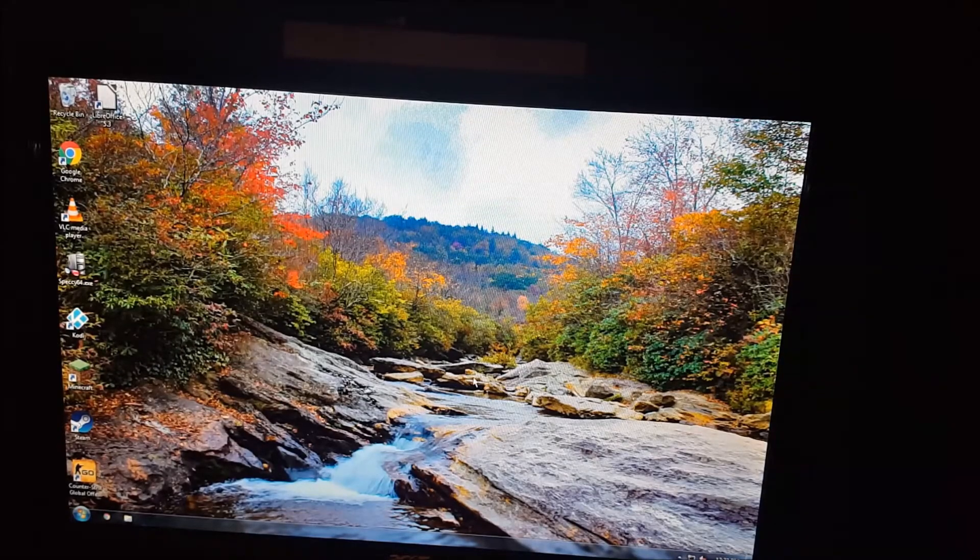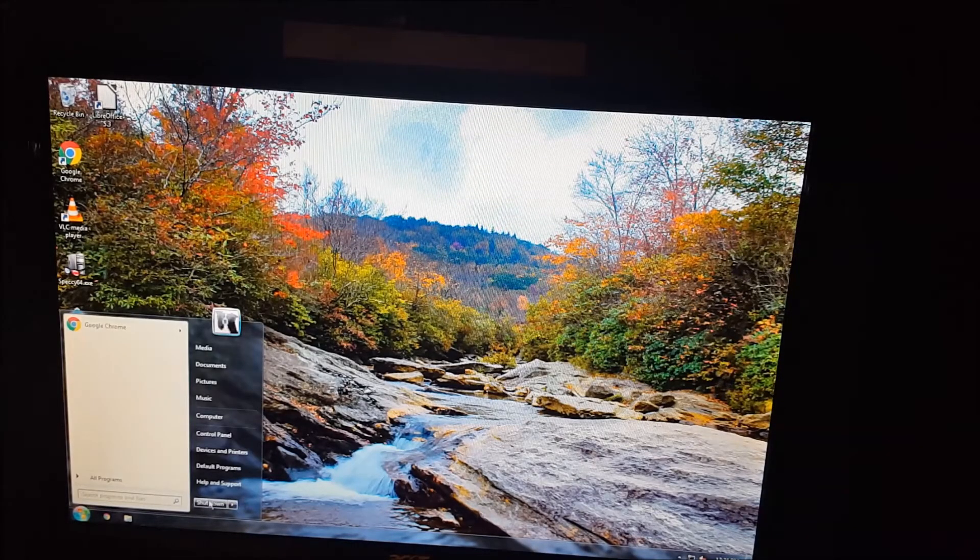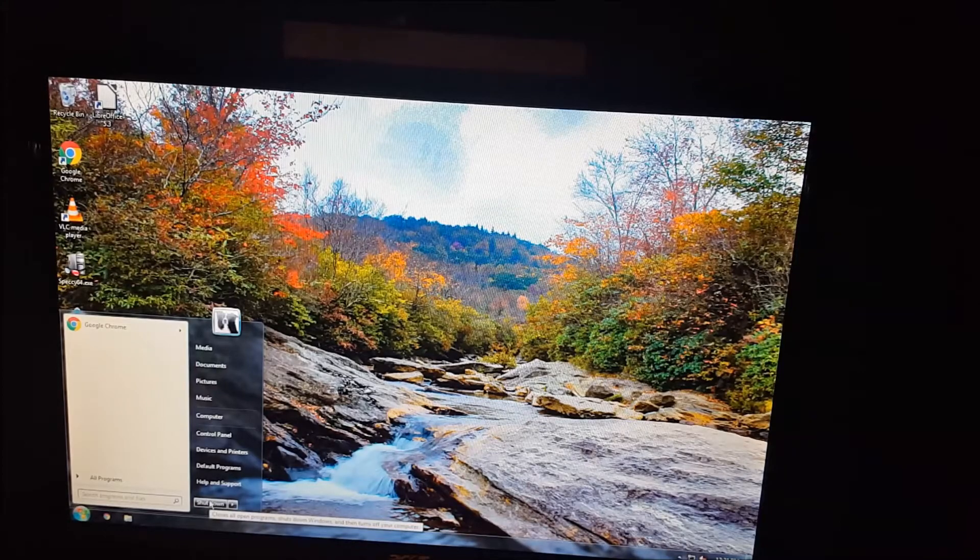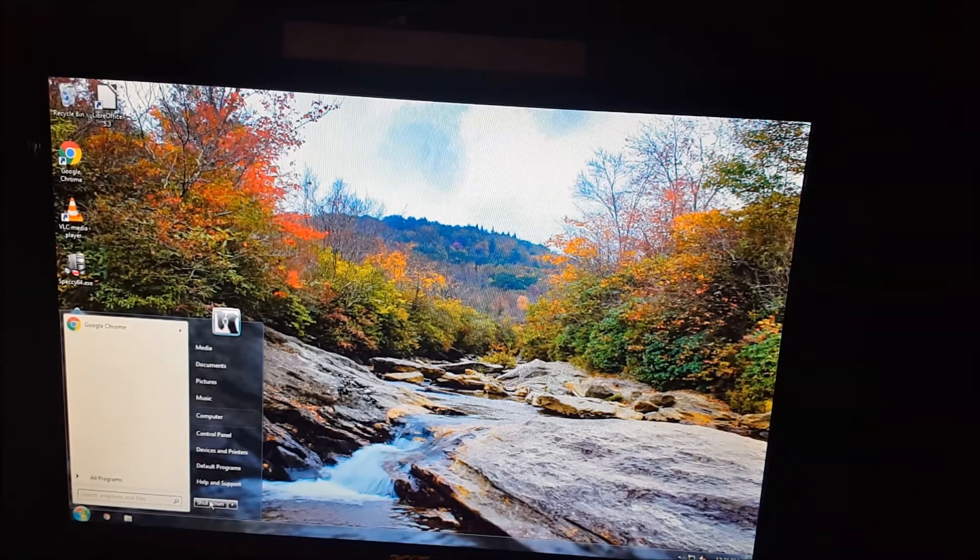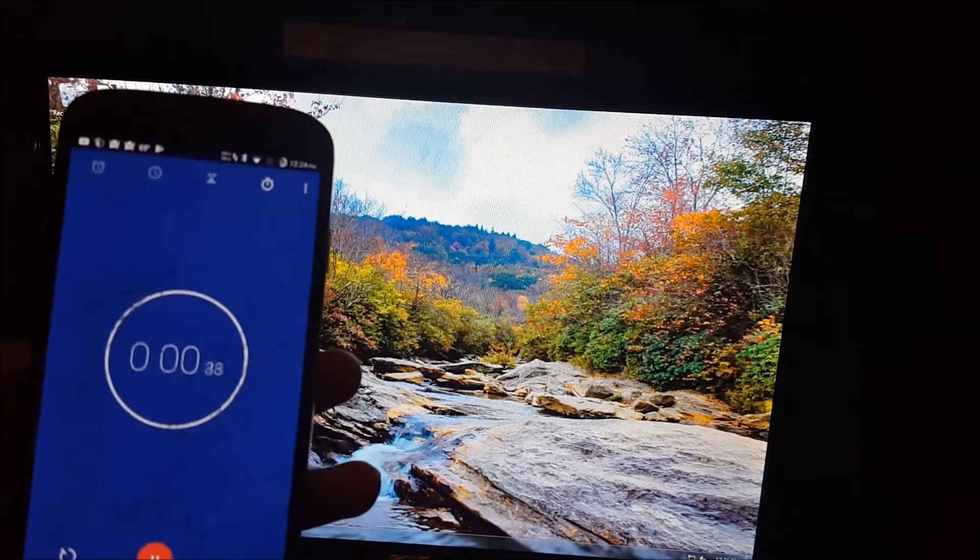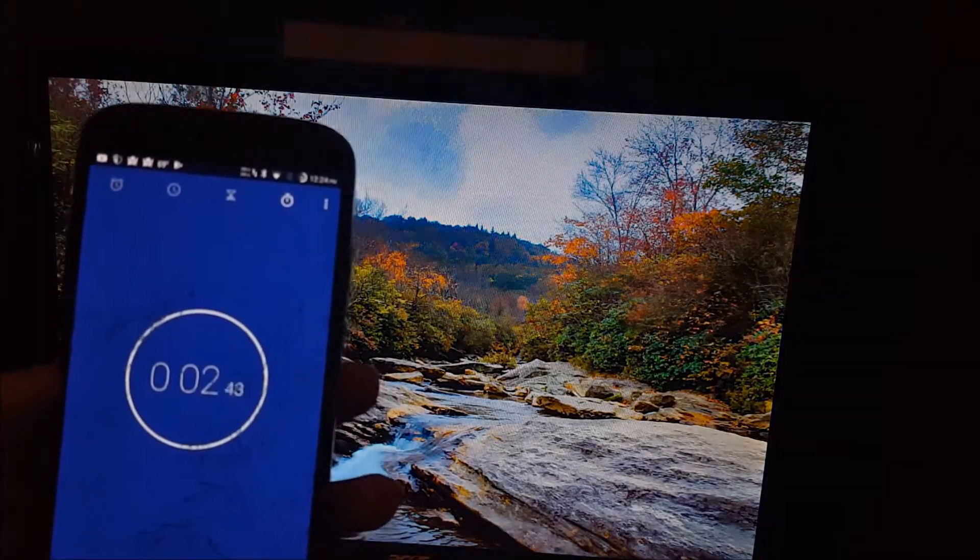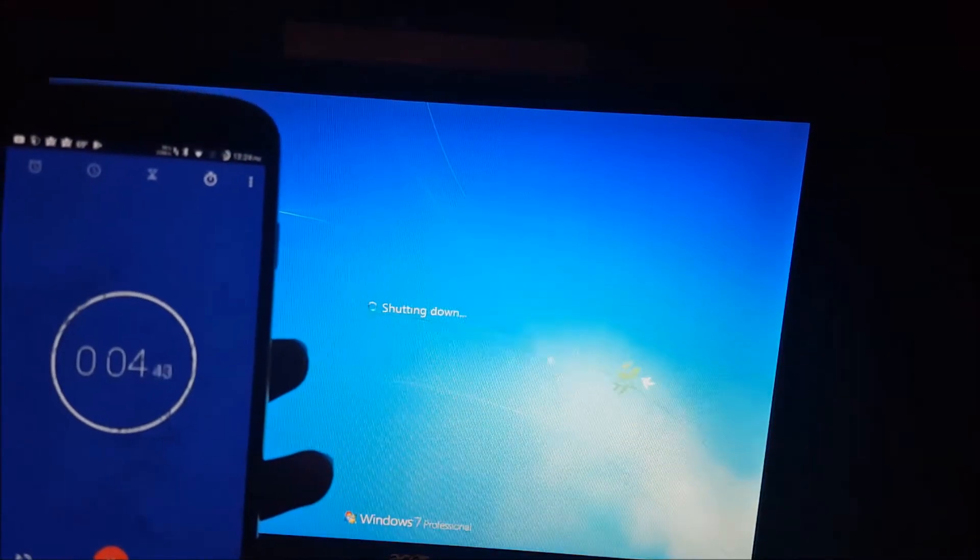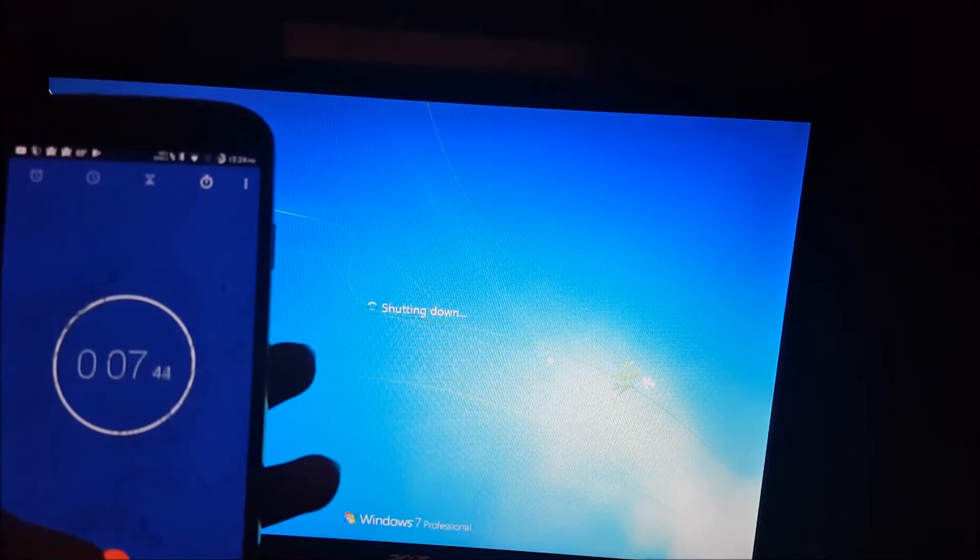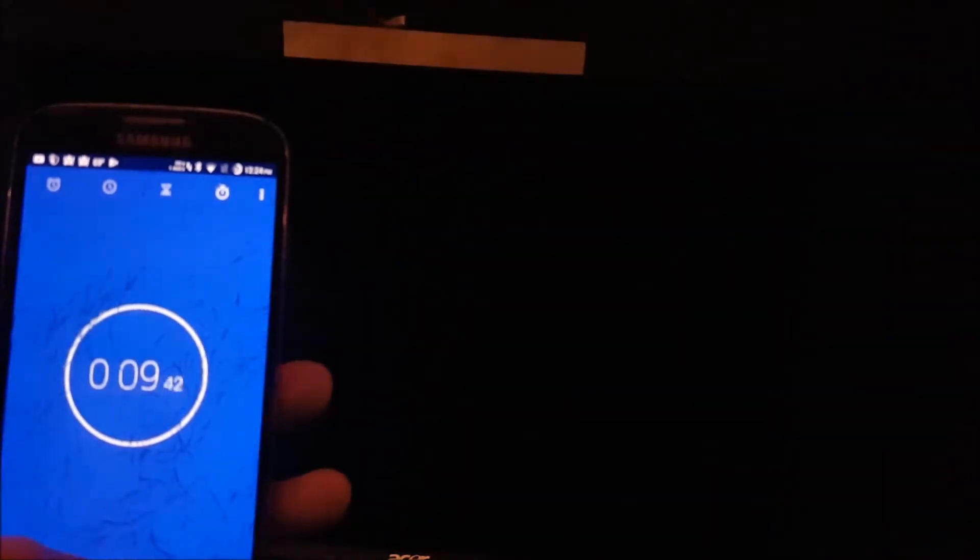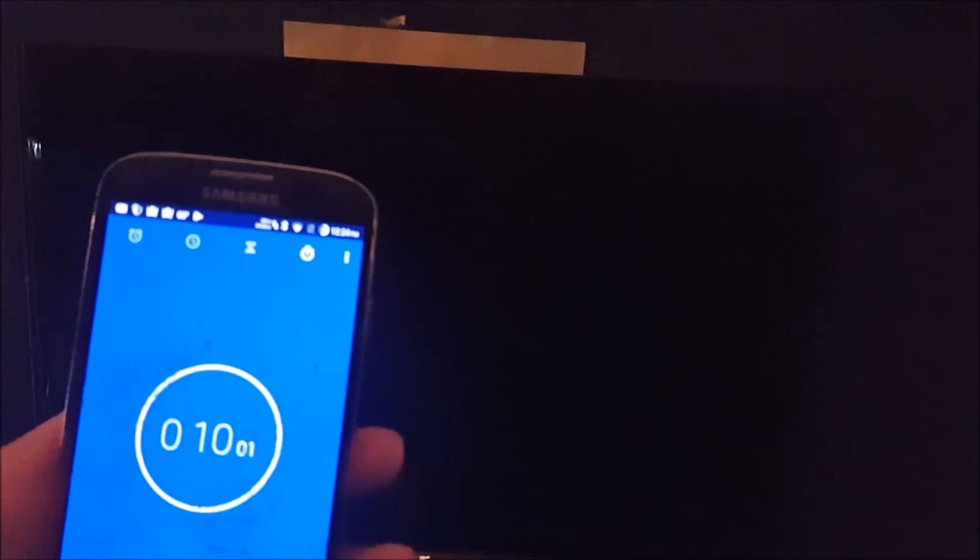Alright, so now all we have to do is perform the shutdown test. We'll do that in 3, 2, 1. Sound like the hard drive shut off. Oh, there we go. 10 seconds.